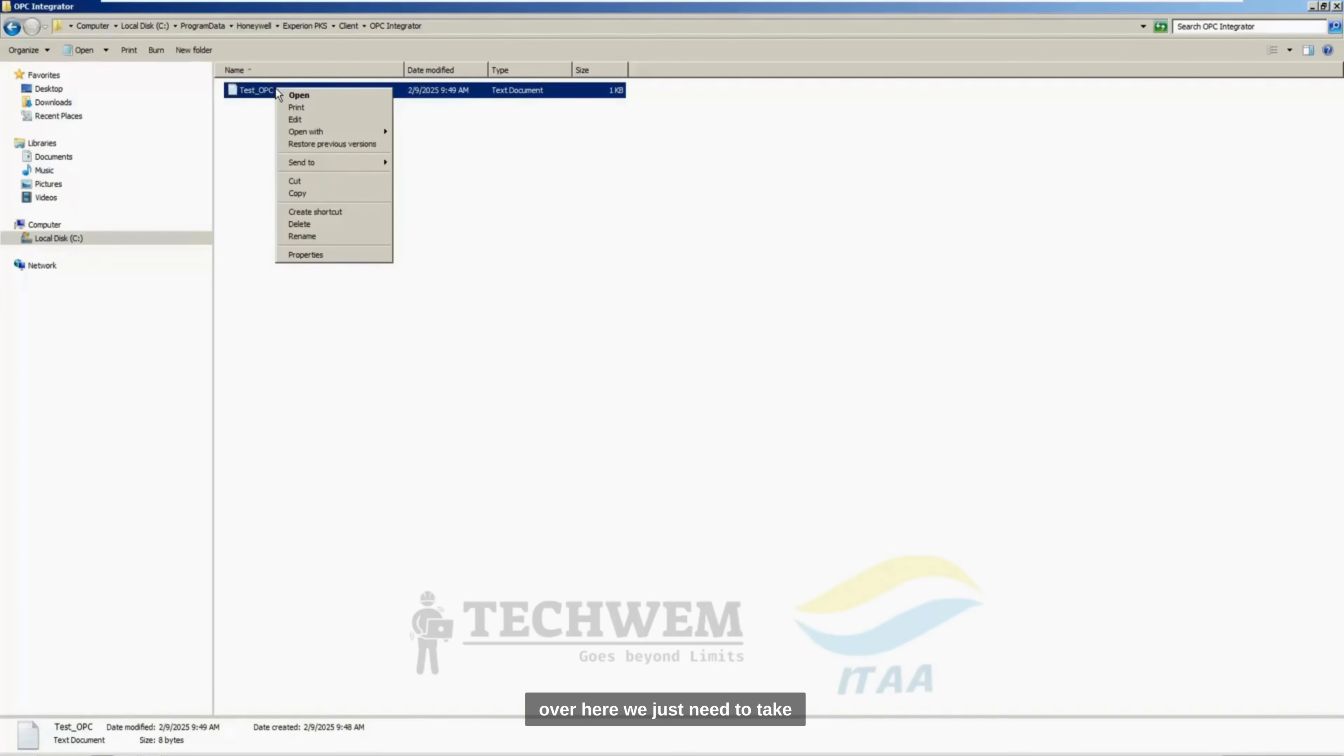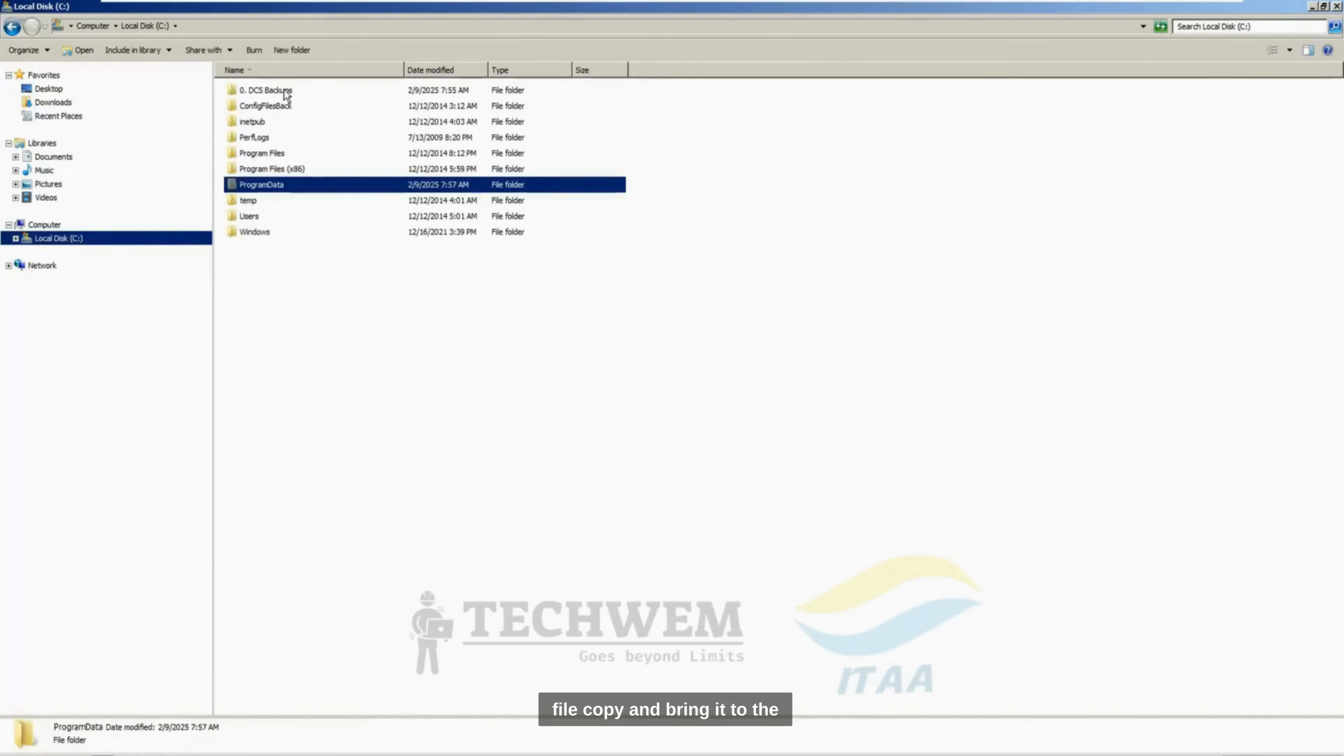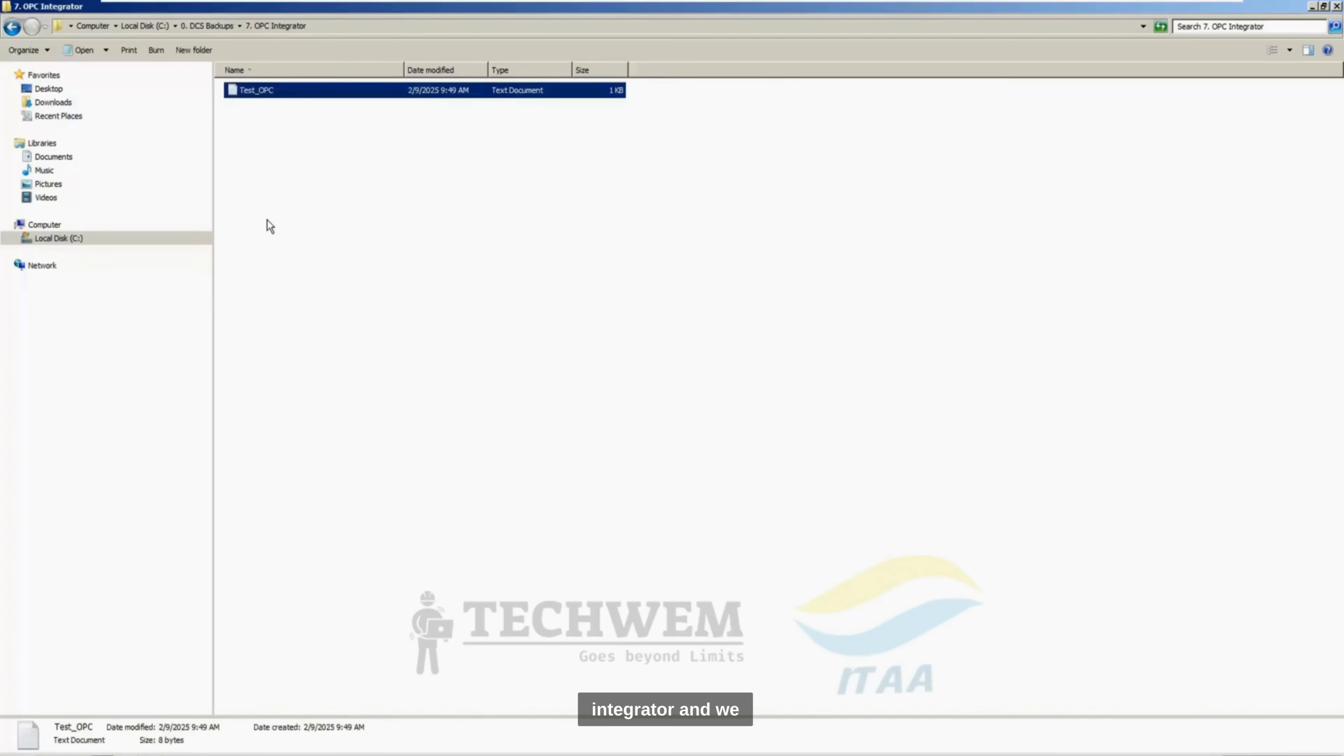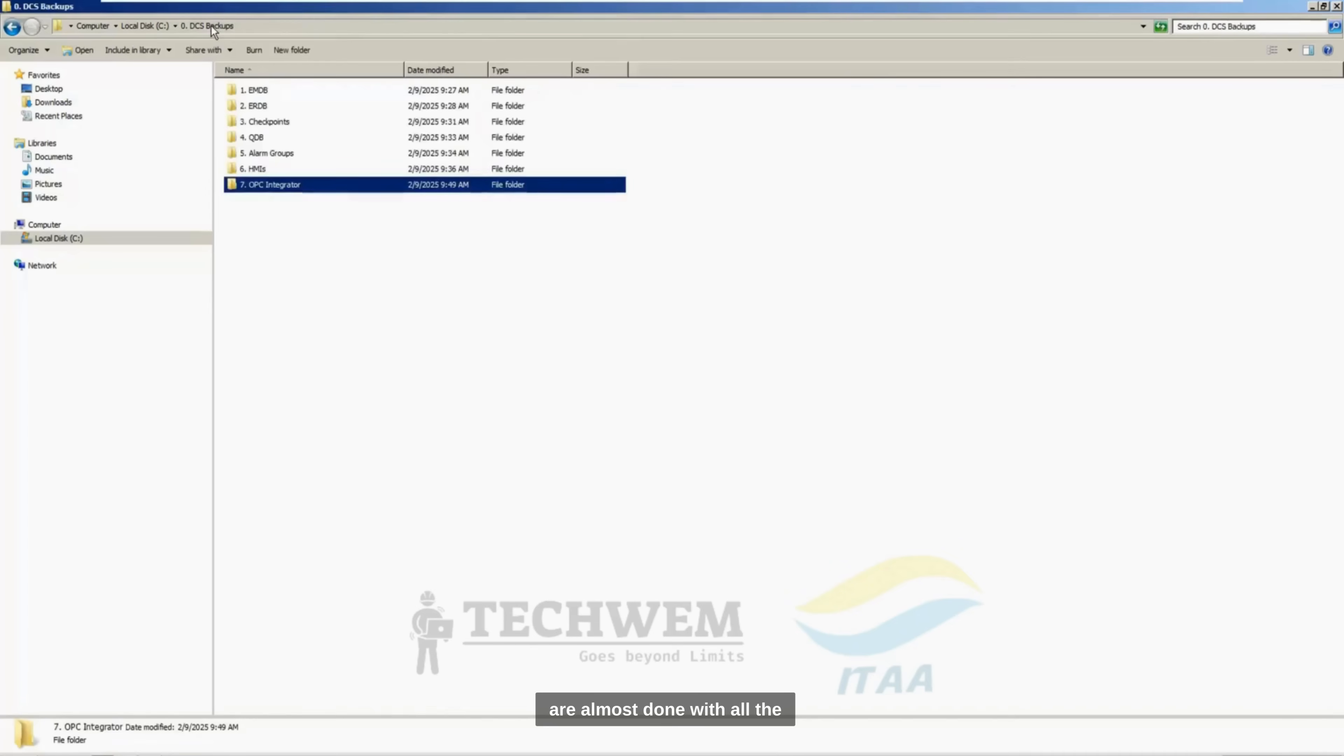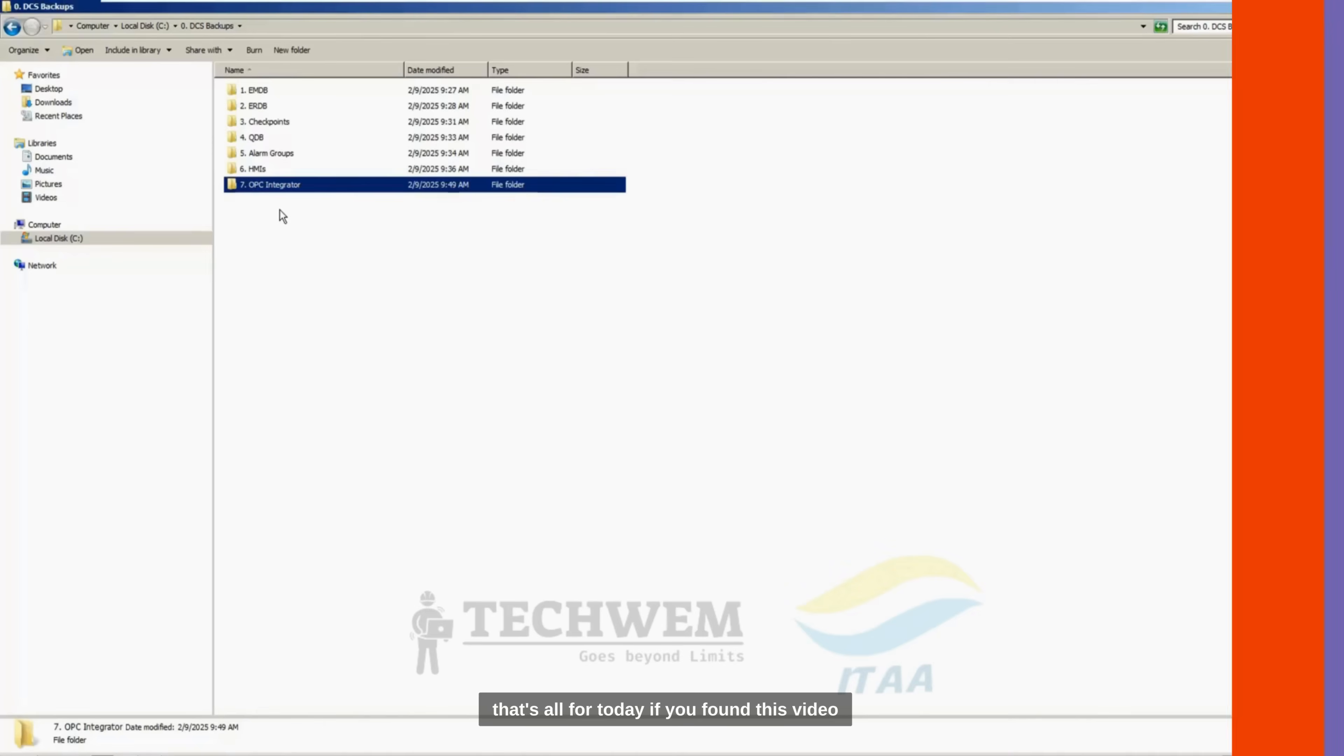We just need to take this file, copy, click on this file, copy, and bring it to the backup folder over here. And we are almost done with all the backups which are required to restore our system during any disaster or any fault.